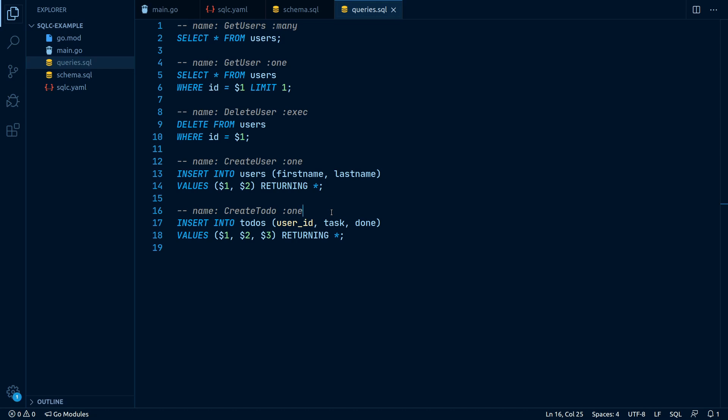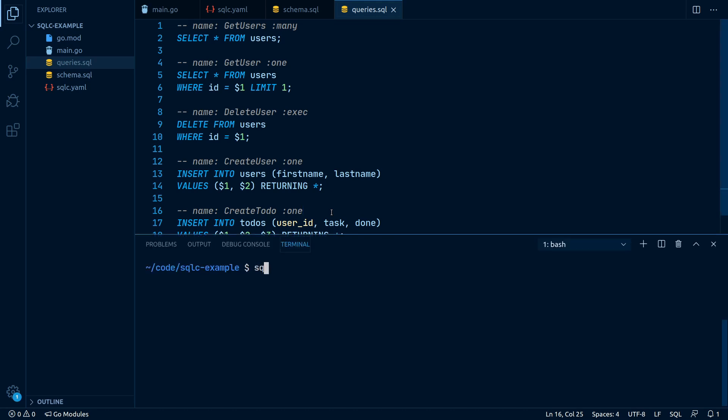Once everything is said and done, let's let the magic happen. We open up our terminal again and simply write SQLC generate.